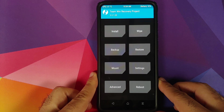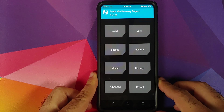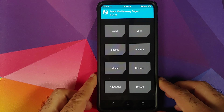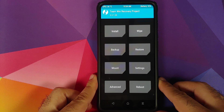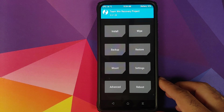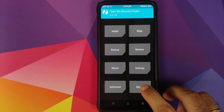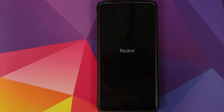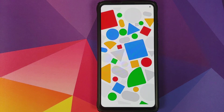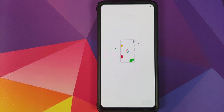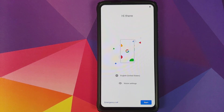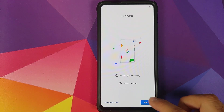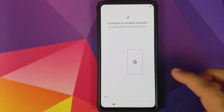At this point, we have successfully flashed the Pixel Experience ROM on our device. Select Reboot and then select System. And there it is — we are on the setup screen of Pixel Experience. We need to do the initial setup, but we'll skip everything real quick.